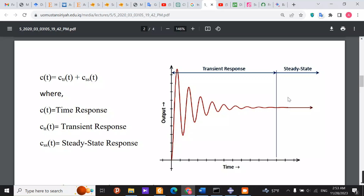Transient dynamic analysis considers the effects of rapidly changing loads or forces applied over a specified time period. There are significant differences between transient response and steady-state response, as you can see in the figure. Transient response describes system behavior during the time it takes to reach stability after a change in input, focusing on the initial time-dependent phase. It analyzes parameters like overshoot, rise time, and settling time.